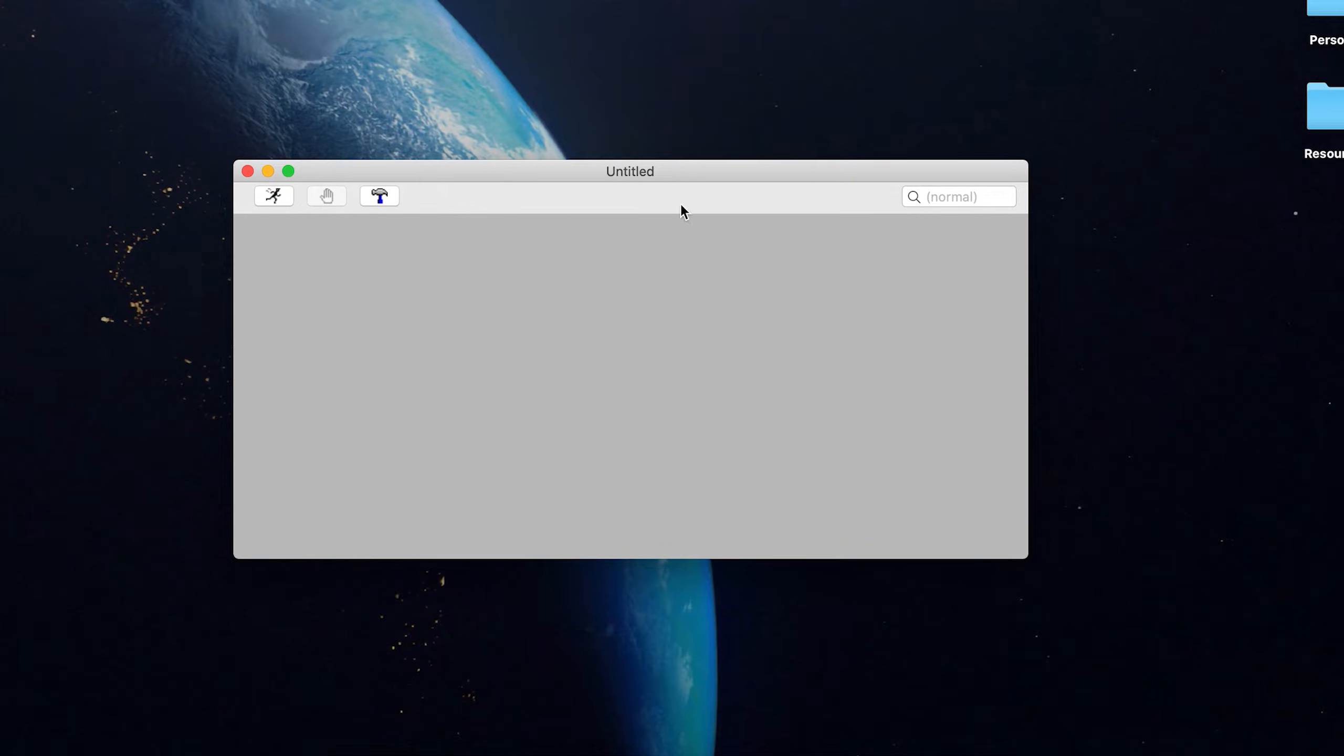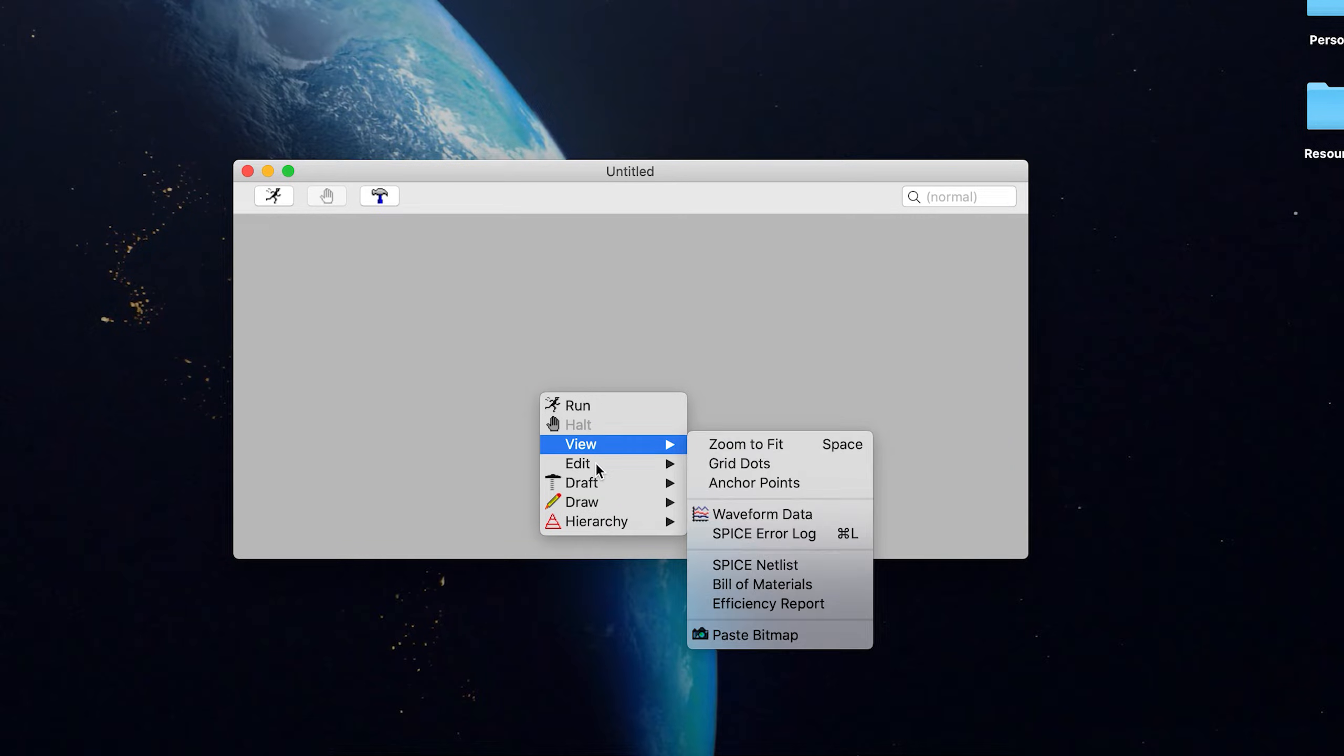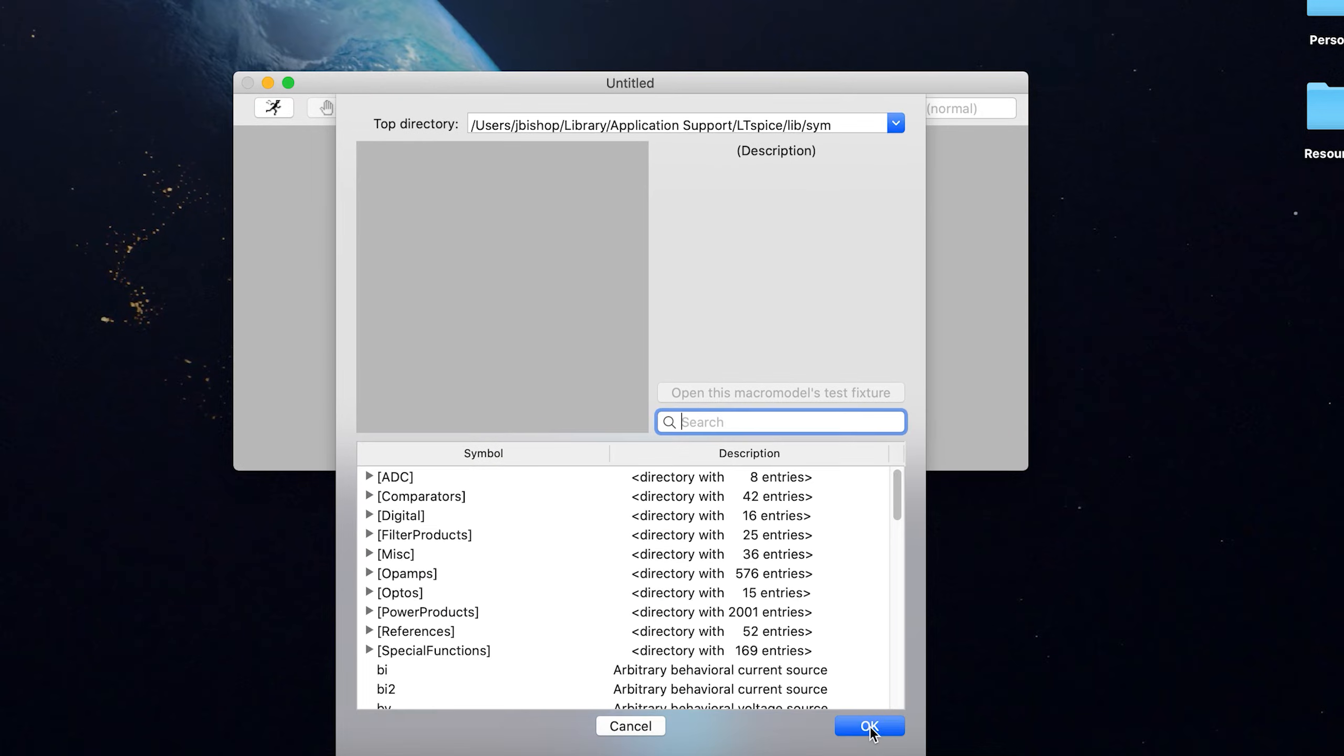So you may think what, there's nothing here, what am I supposed to do? The key is in the right click. So you right click anywhere, and it comes up with a bunch of different options. And we are going to want to go down to draft and go to component. So let's create a very simple circuit.